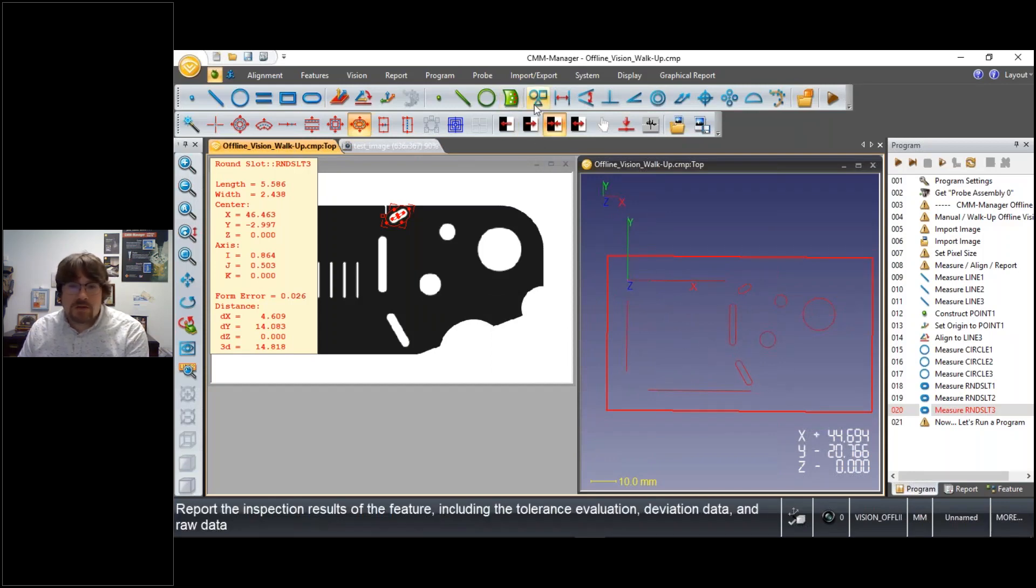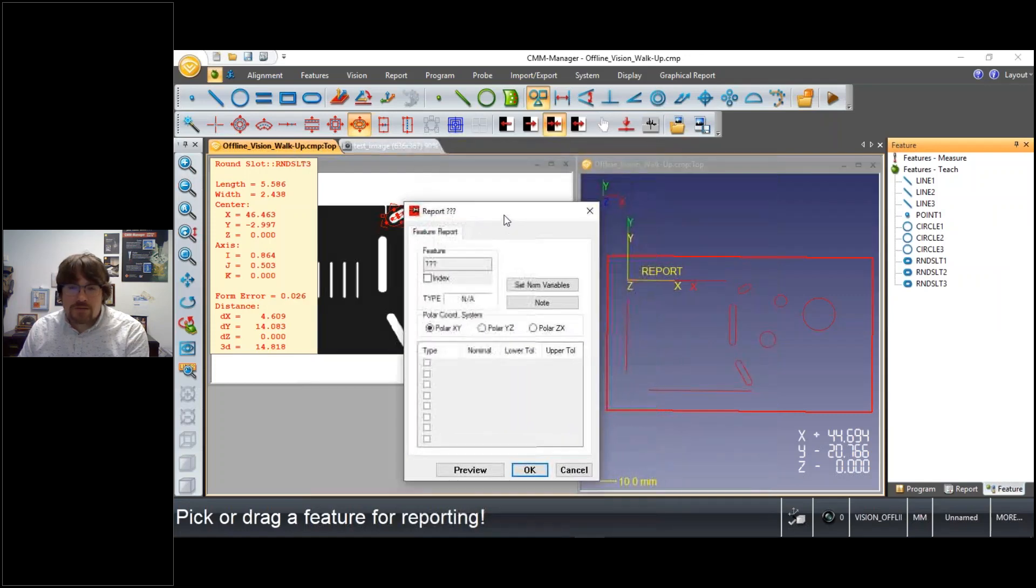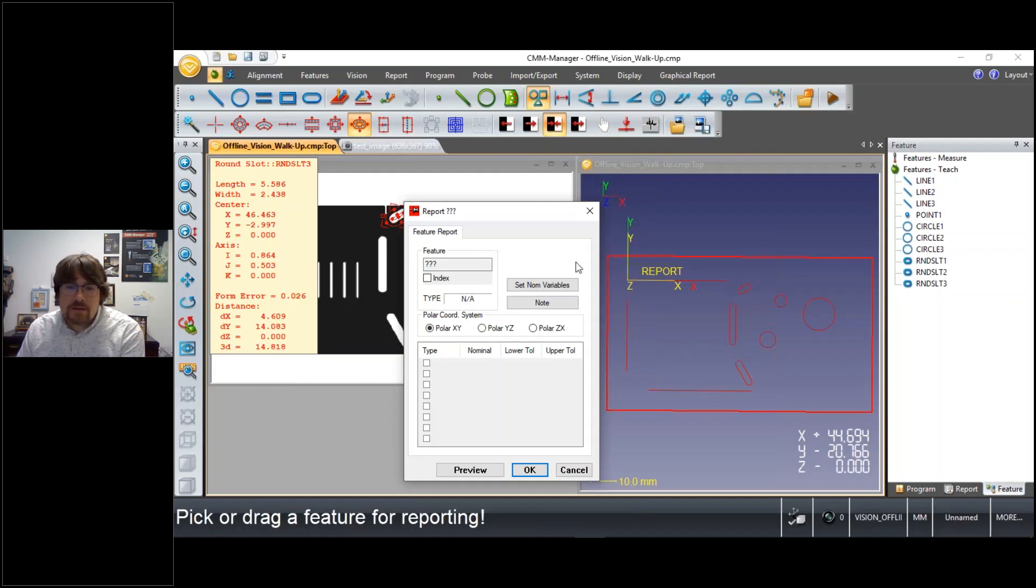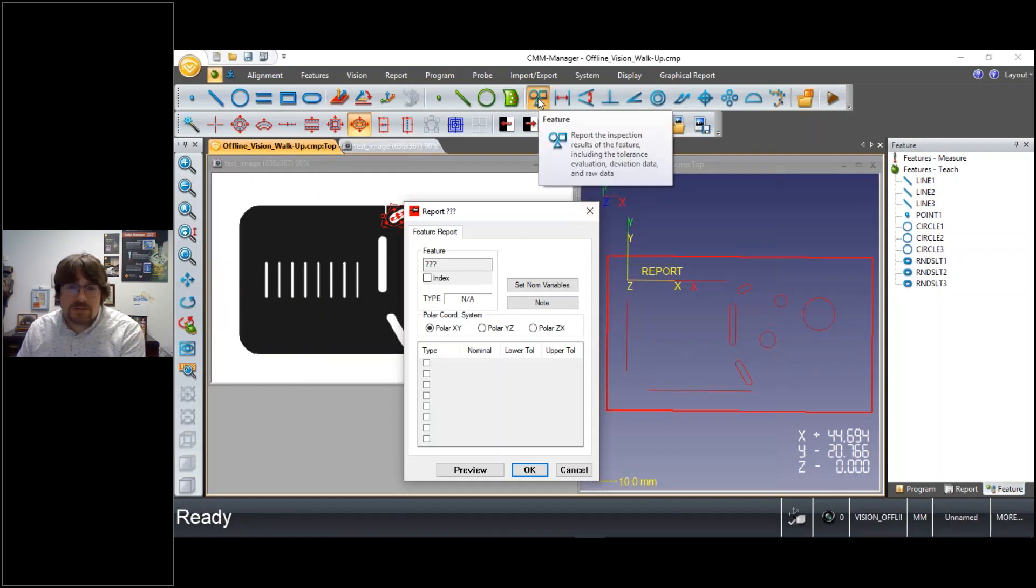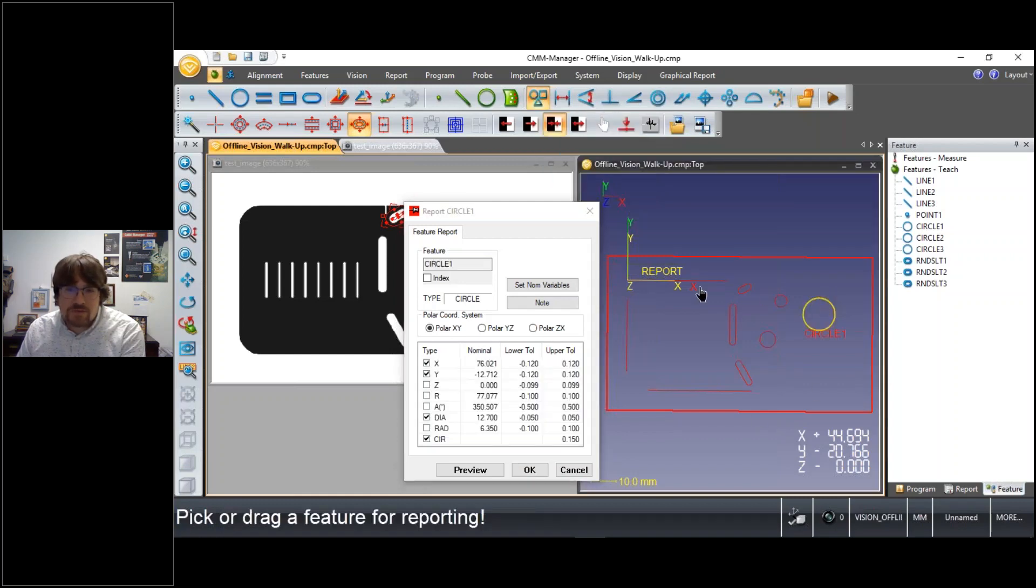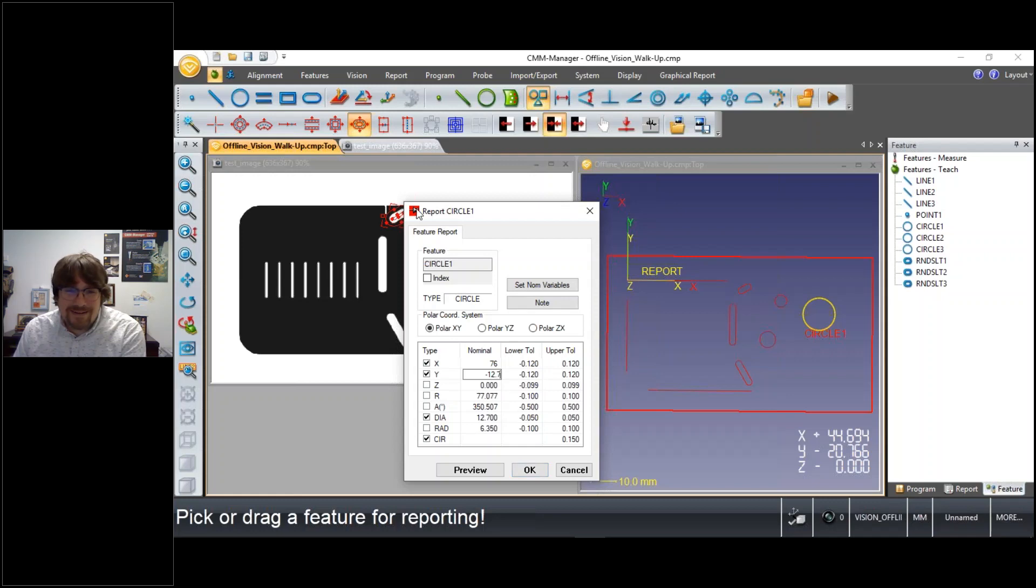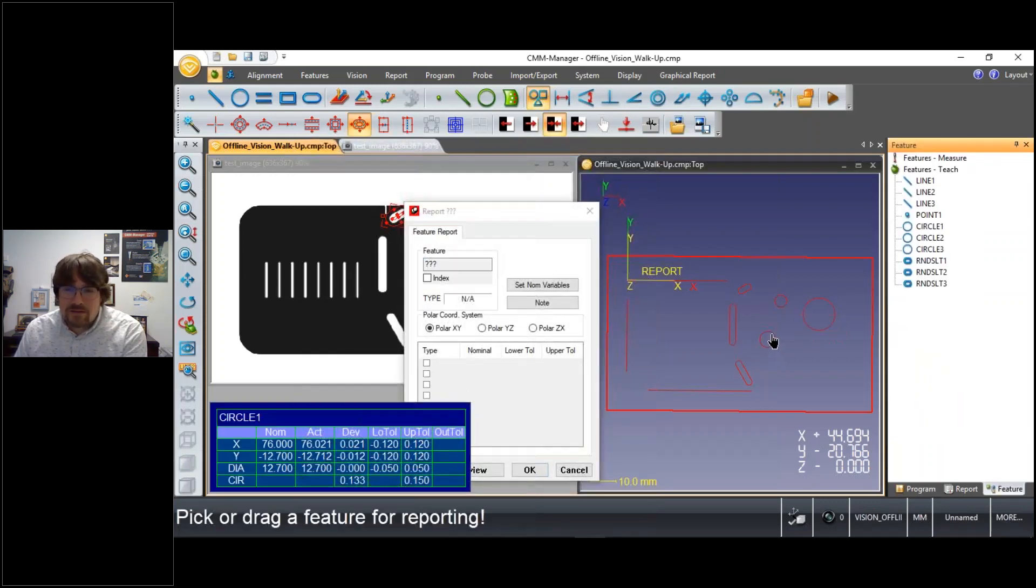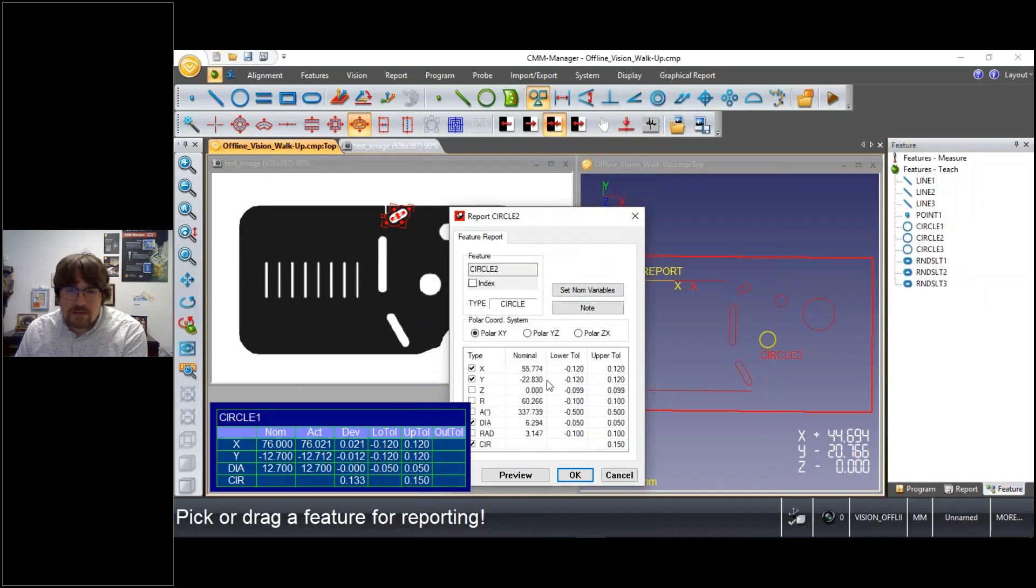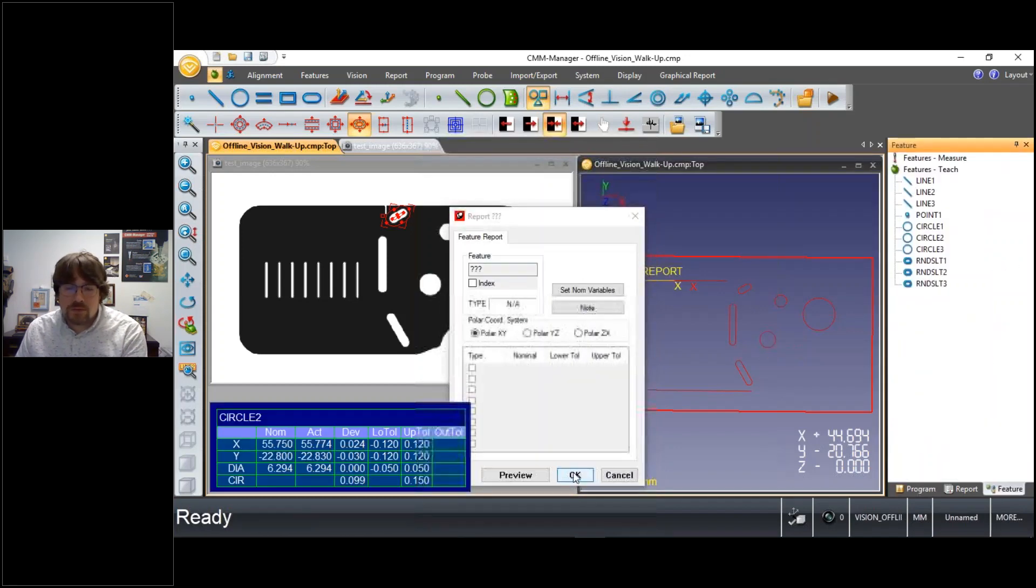So here we've measured several features. Let's have a look at reporting, and then we'll come back to maybe bringing a CAD model in and making some comparisons to CAD. So first and foremost, the simple reporting tool, feature report. We can pick a feature. We can, without the benefit of a CAD model, define the tolerance or the nominal values manually. And we can continue picking each of these again, specifying tolerances and nominal values for each.